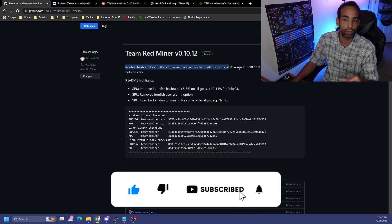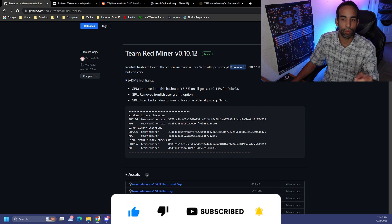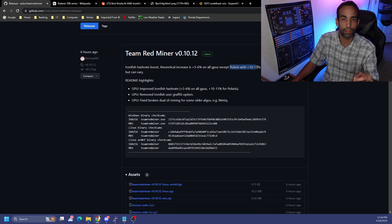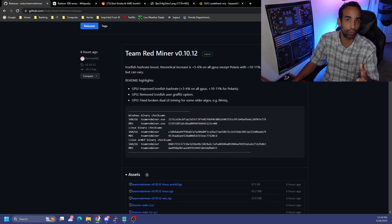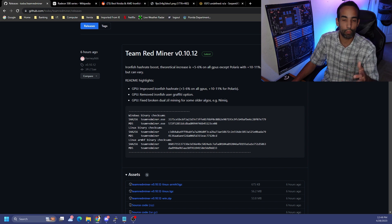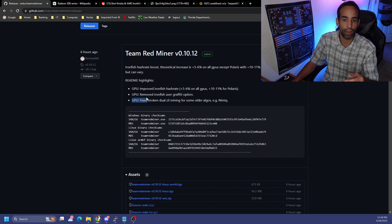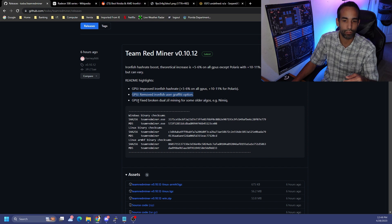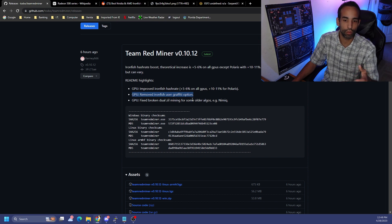Polaris cards are seeing an even better improvement, around 10 to 11 percent. Now the actual results may be close but they will vary and might be within margin of error. Additionally they removed the Ironfish user graffiti option and fixed dual mining with Zilliqa.